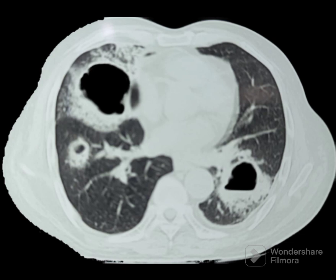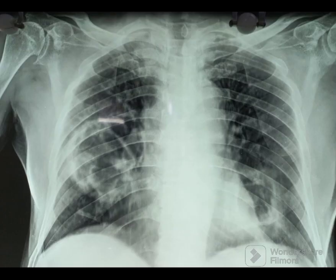Generally, the wall should be five millimeters thick or more to call it a cavity. If it is four millimeters or less, it is considered a cyst. Cavity lesions in the lung could be caused by a variety of causes.